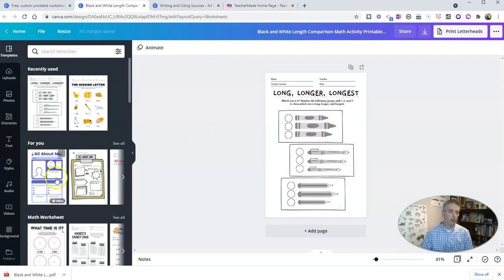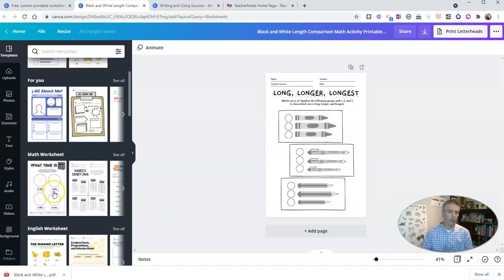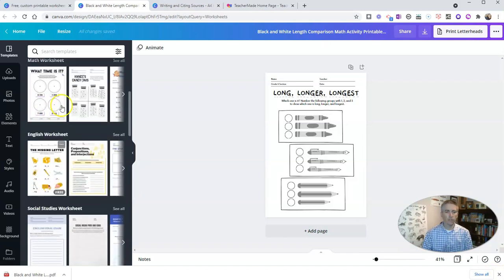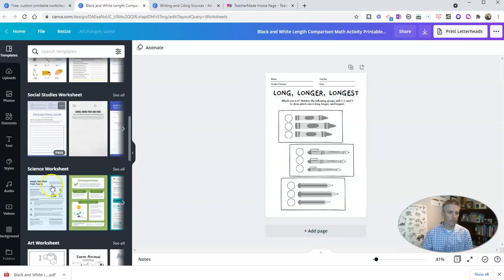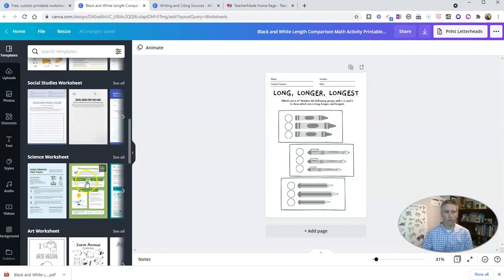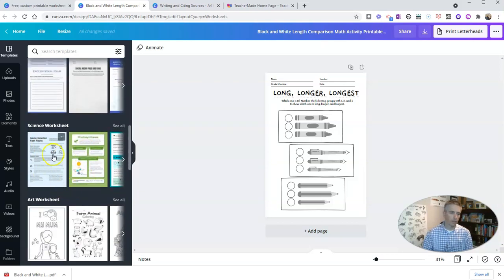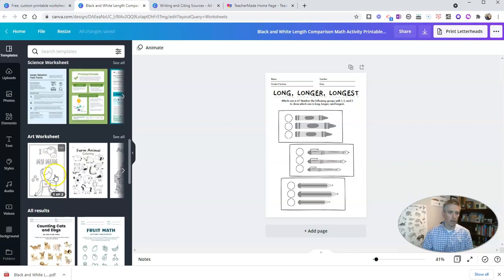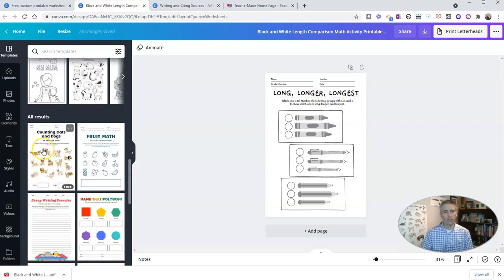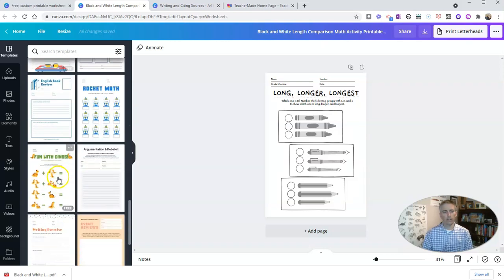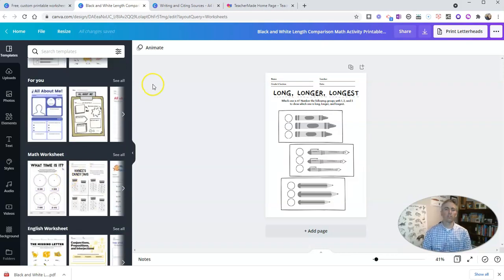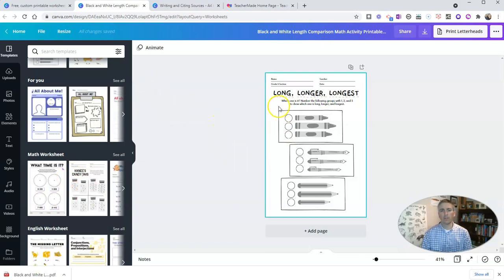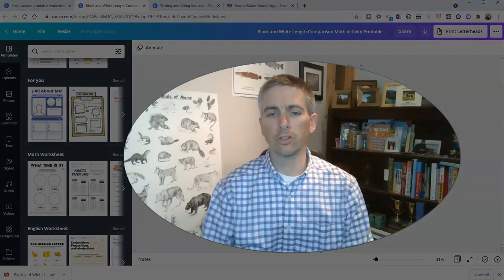You can see, again, all kinds of other worksheet templates, including this nice social studies one for a final exam or science worksheets and art worksheets and all kinds of fun worksheets that you can then convert into online activities by using TeacherMaid.